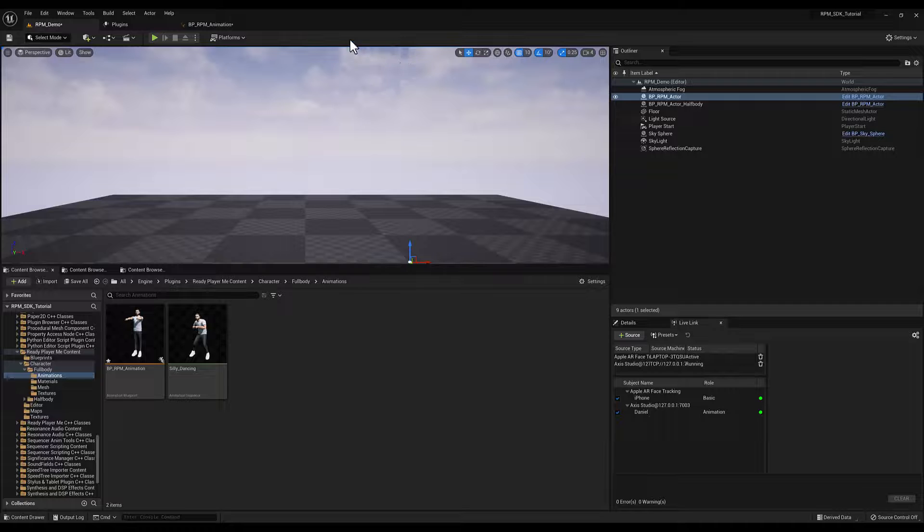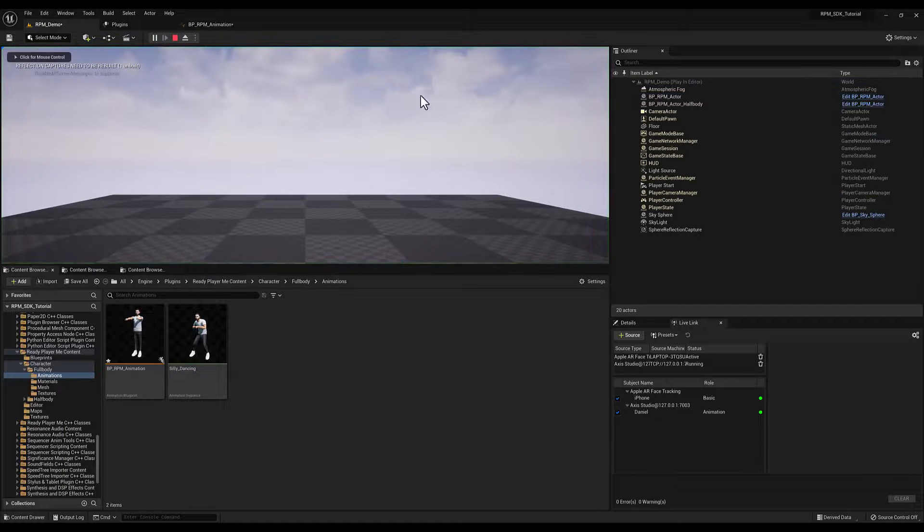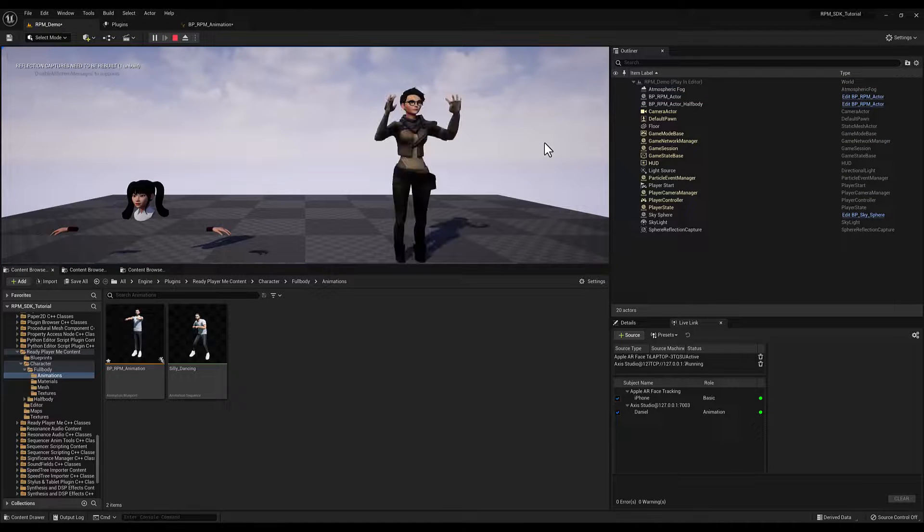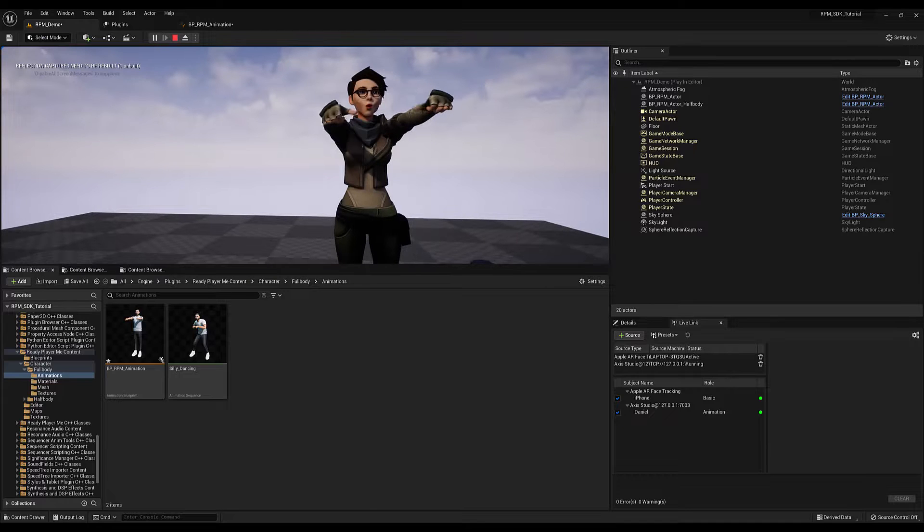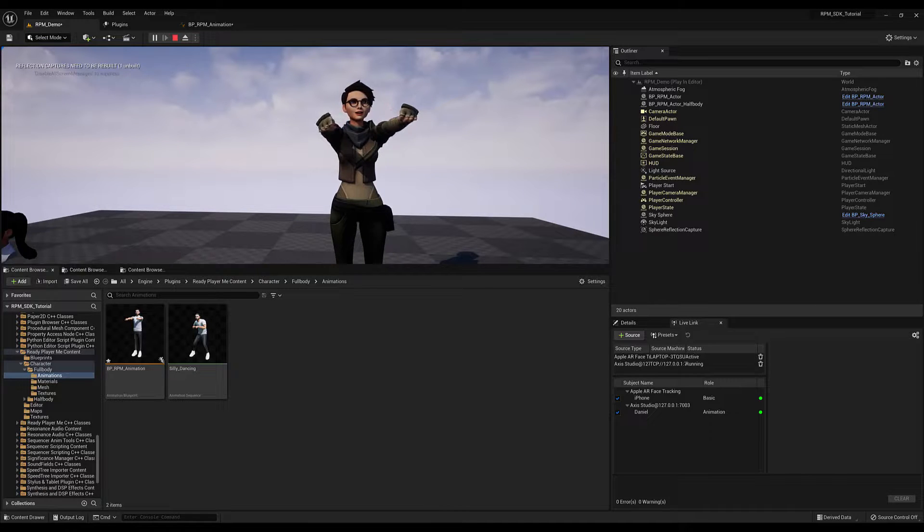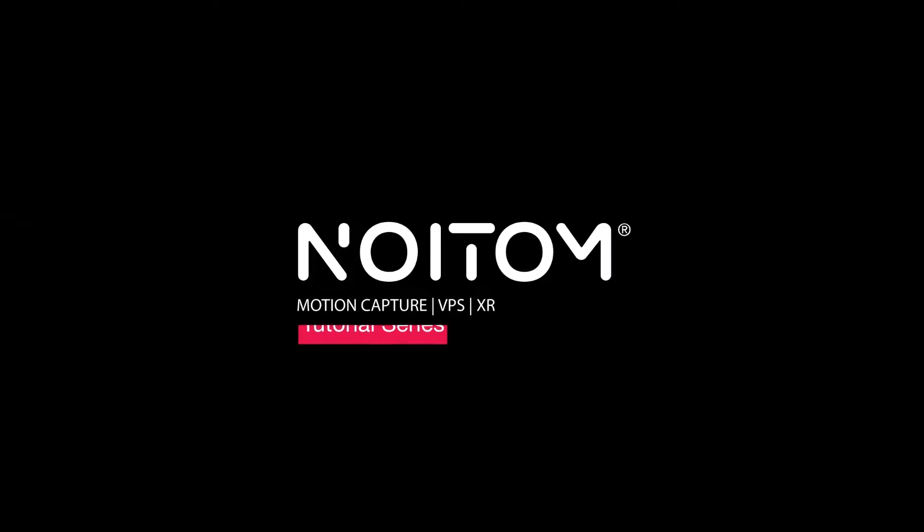Now if you go back to your scene and press Play, you will be driving your Ready Player Me character with data from Access Studio. And that's it for this tutorial. Like and subscribe, and we'll see you next time.